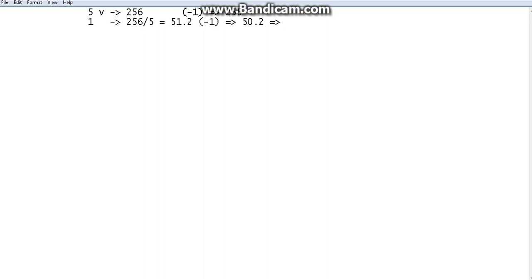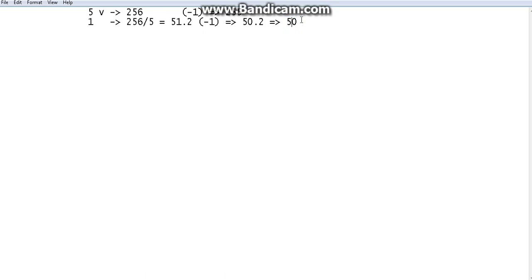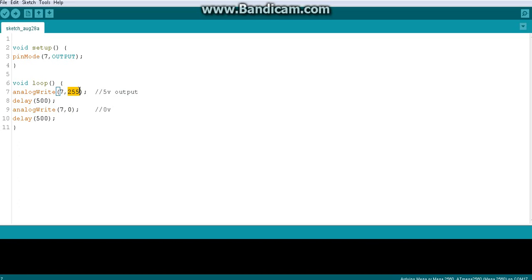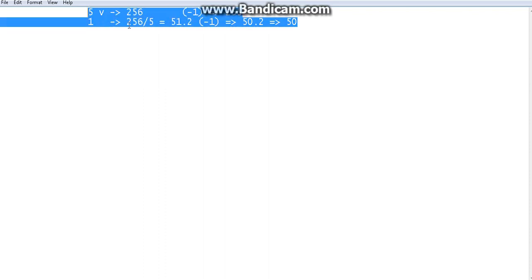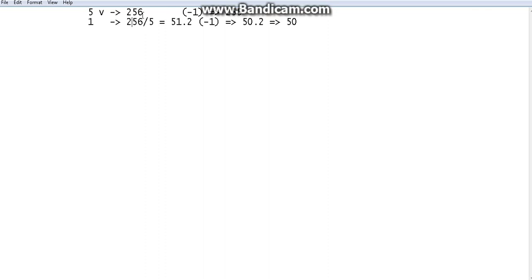We can only give full integer numbers, so 50.2 rounded to the nearest integer is 50. So for almost 1 volt output, the most accurate value you can give is 50. You write analogWrite(pin, 50) and that pin will output approximately 1 volt. Keep this calculation in mind — it lets you know what value to write for any target voltage.